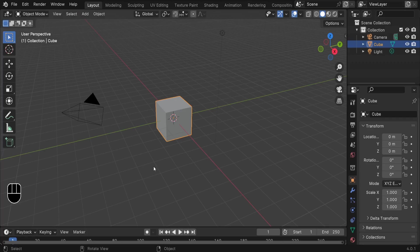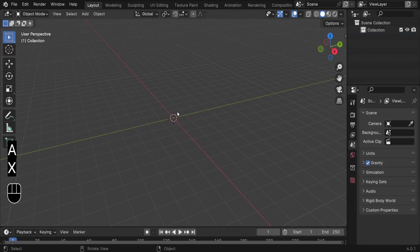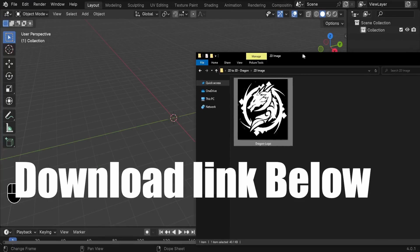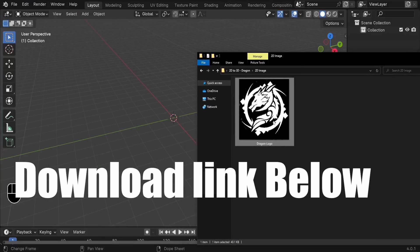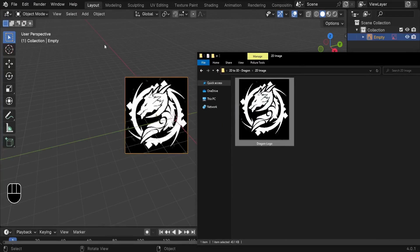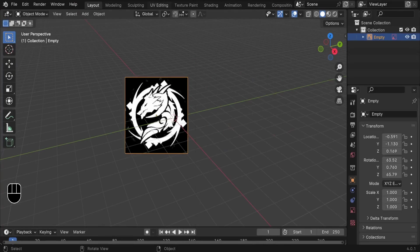So here we are in Blender. The first step is to delete all these objects, so press A, X, and let's delete everything. After that, drag and drop our dragon logo — we can simply drag it and drop it in the 3D viewport. Then I'd like to reset the location and the rotation.